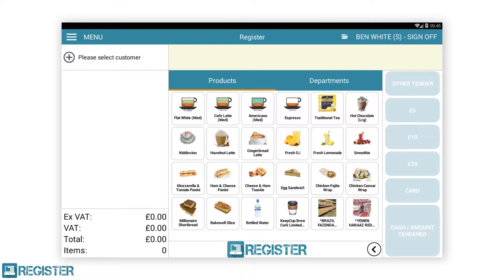Any changes made to products, such as void and quantity adjustments, are clearly displayed. Register Plus users can also associate a customer to the transaction from the journal, as well as add notes to a product that would be sent to the kitchen printer.